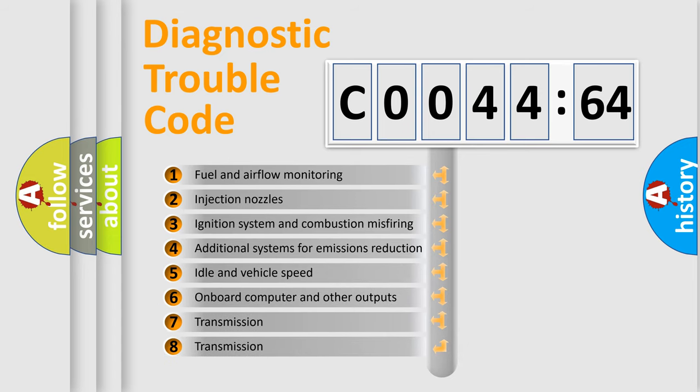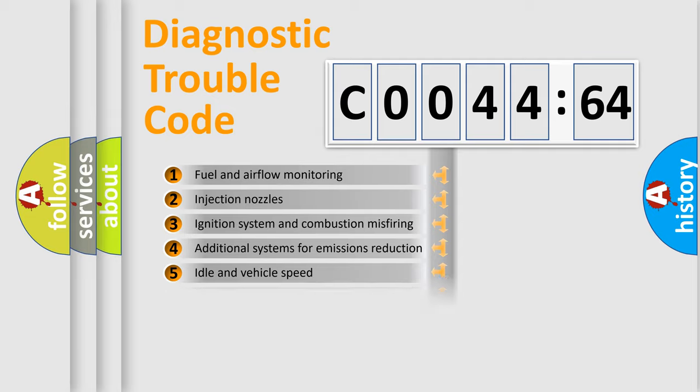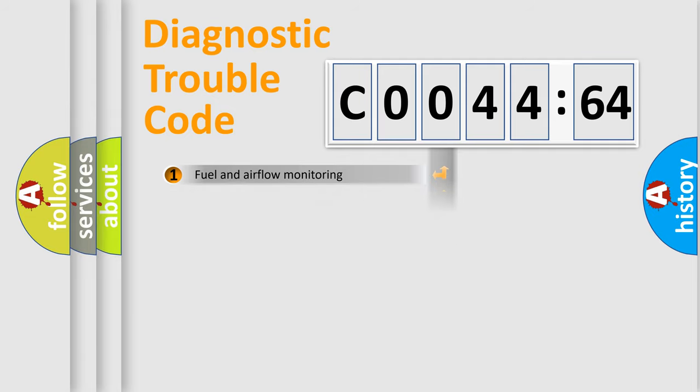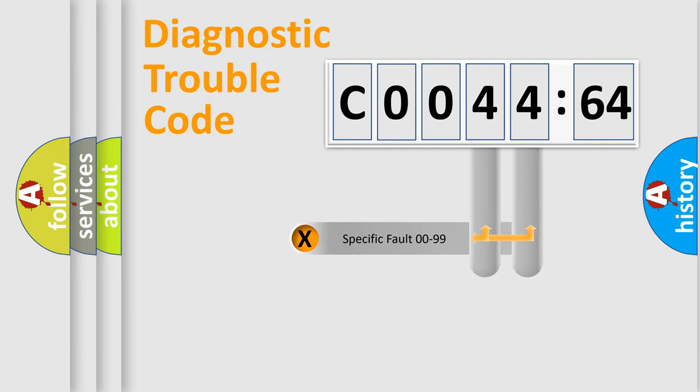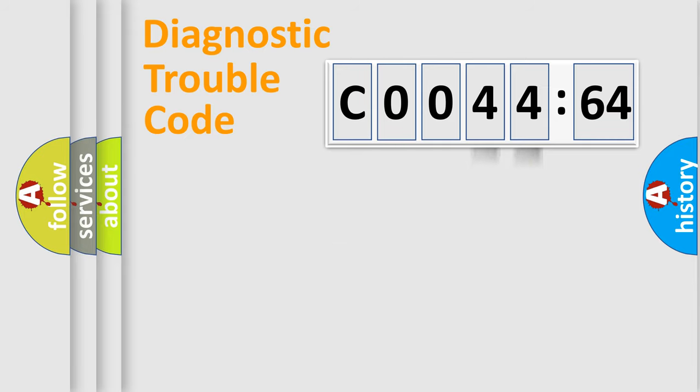The third character specifies a subset of errors. The distribution shown is valid only for the standardized DTC code. Only the last two characters define the specific fault of the group.